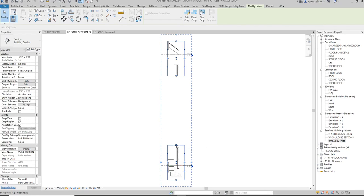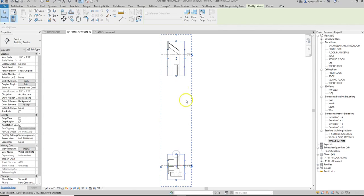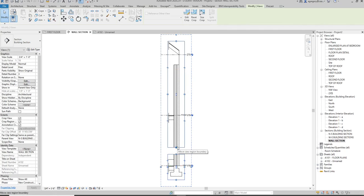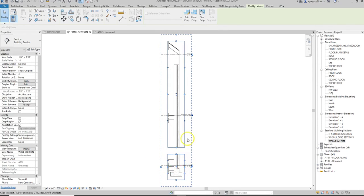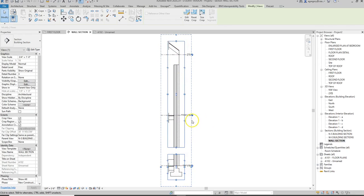I don't have any windows and doors in this wall section, but what I can do is adjust it and then break it up another time so that I can zoom in at the floor to wall to foundation connection, the floor to wall connection, and then the floor to roof connection.